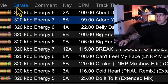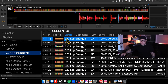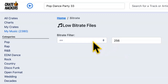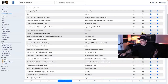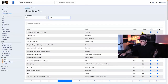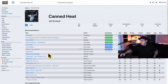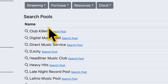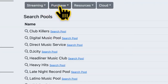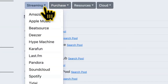In most DJ software there is a bit rate column, but deleting or replacing songs can often be tricky. We have a simple low bit rate finder to see which low quality songs you have. Purge the song and find a higher quality version through record pools or various streaming resources.